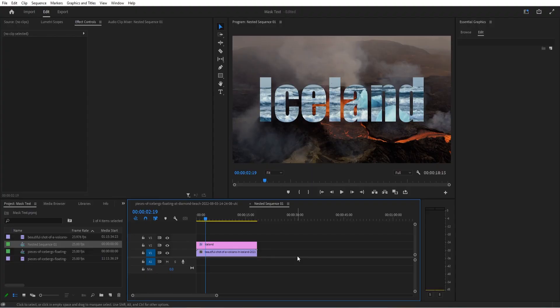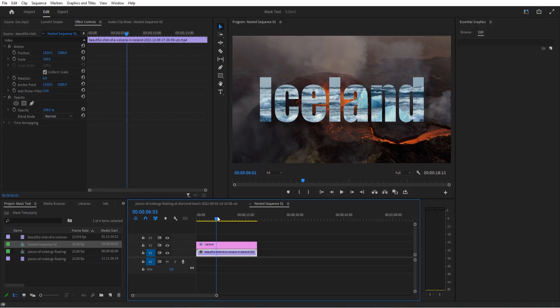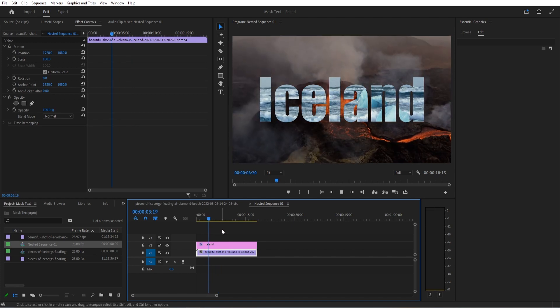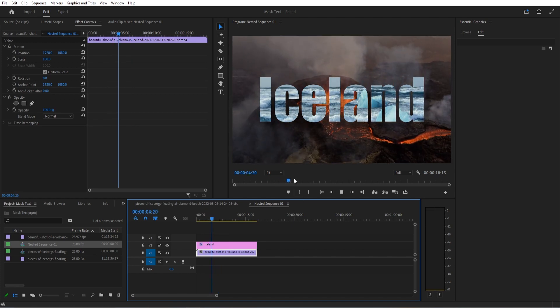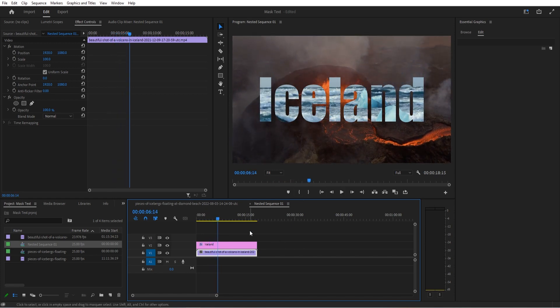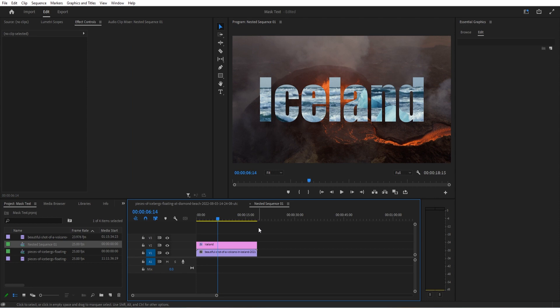Hey, what's up everybody, Adobe Masters here. Today I'm going to be showing you how to put some video inside of text like so. This is what we're going to be generating right here. Let's get started on this quick effect.